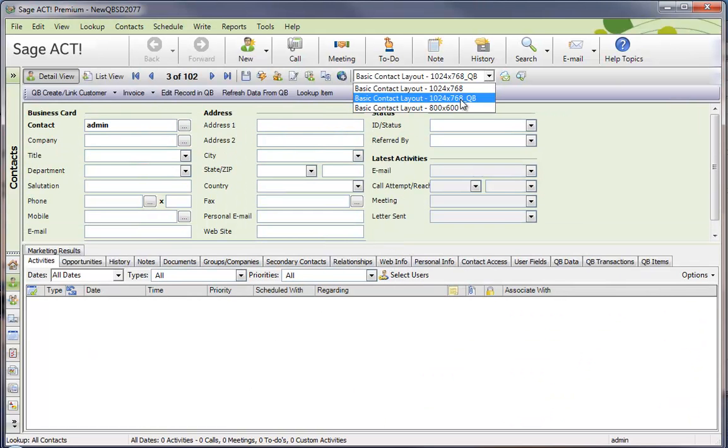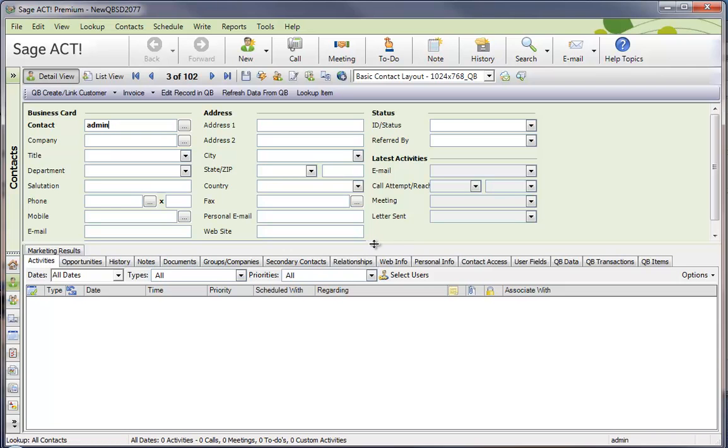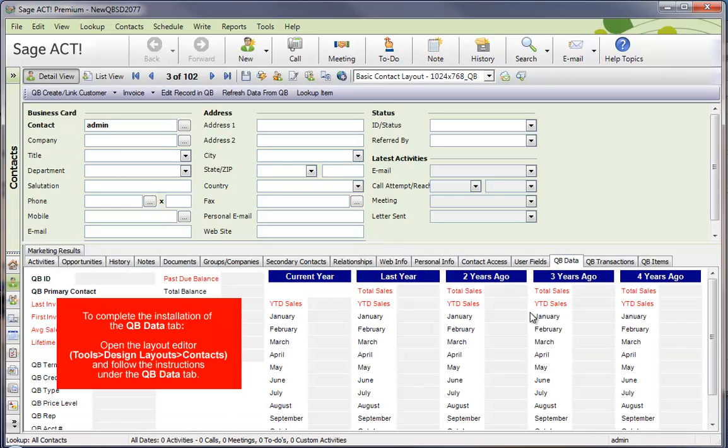Pull down the selector and pick the underscore QBee version. Then the key here is you'll notice there's a new tab called QBee Data. You can click on that, and it's giving you some instructions here. Basically, it wants you to go into the layout designer and click on that tab. Let's go ahead and do that.